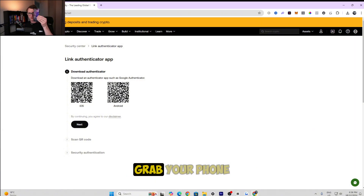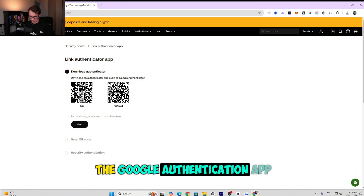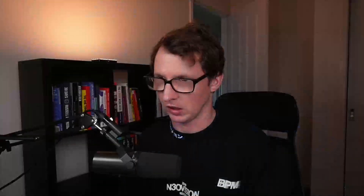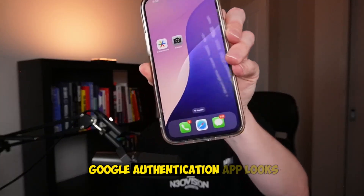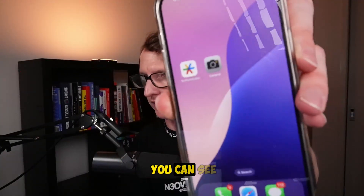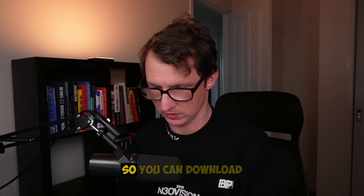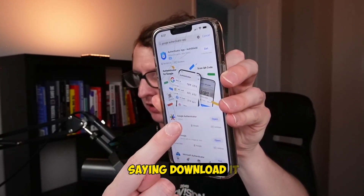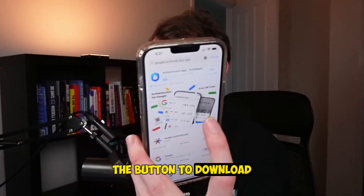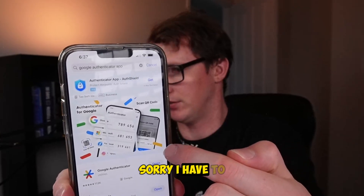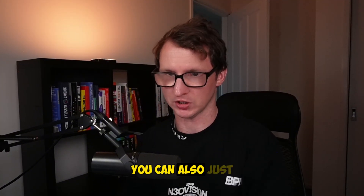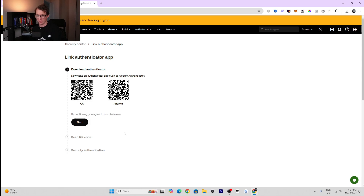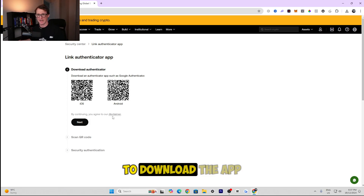Grab your phone and download the Google Authenticator app. I'll show you what it looks like — it's the Google Authenticator app on the left. Go to the app store and type in 'Google Authenticator' and you'll see it come up. Download it if you haven't already. You can also scan the QR code shown on screen to be taken directly to the app store to download it.